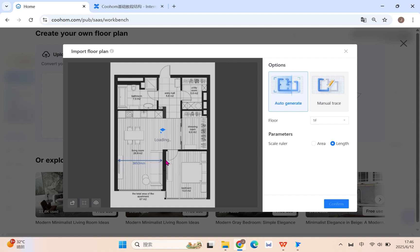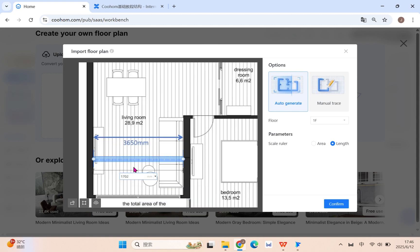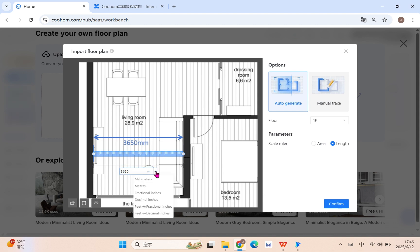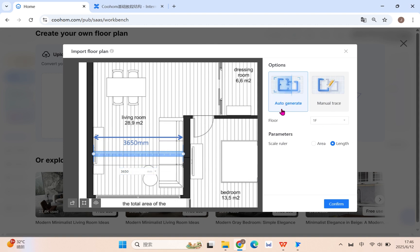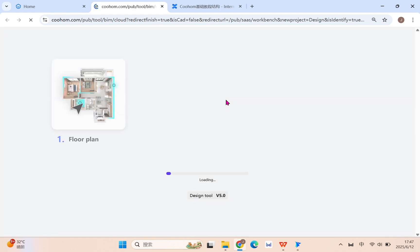Just waiting for the import. Put the ruler in position and drag. You can place it with a precise position, as precise as possible, and type in the exact length. Don't forget to check that you have the correct units, like millimeters or fractional inches. You can auto-generate or manually do it — let's select auto and wait for the generating.